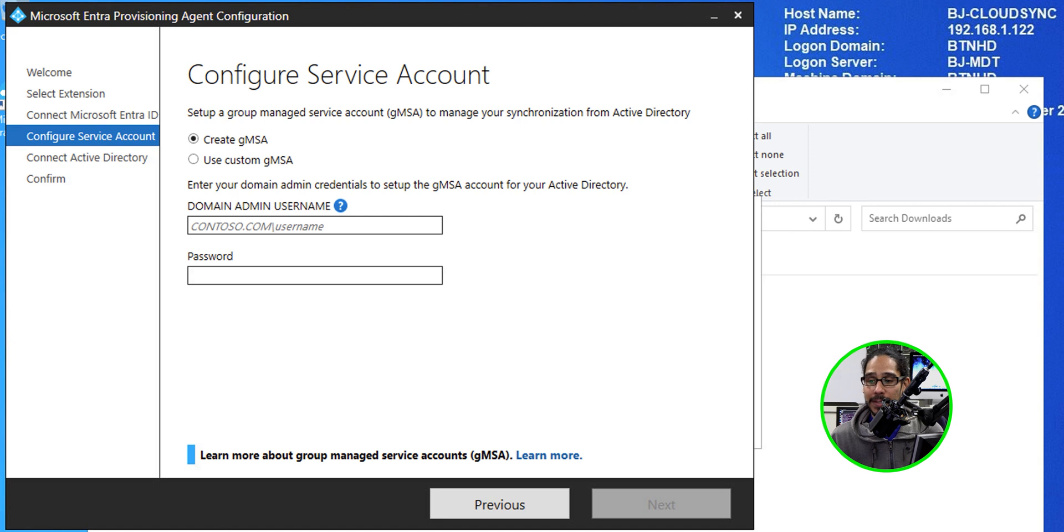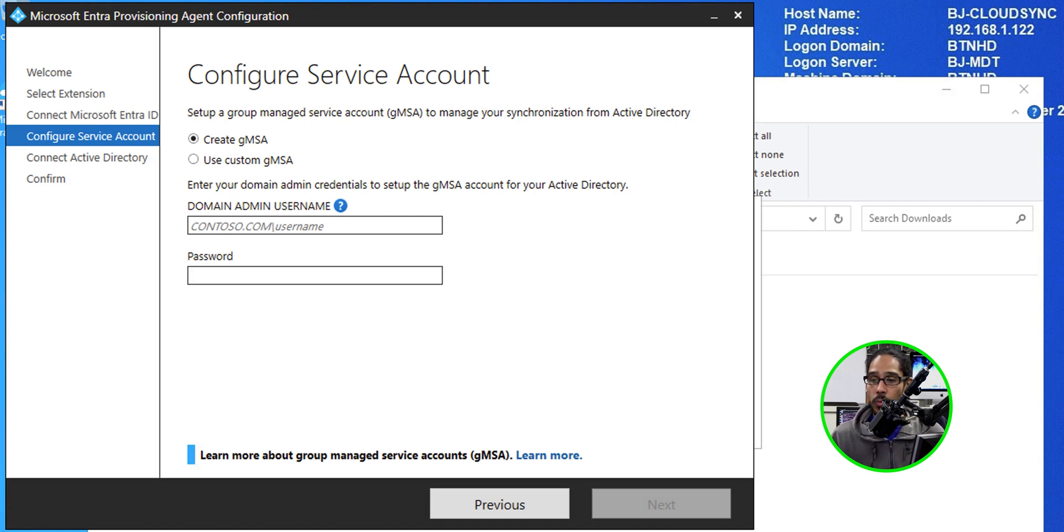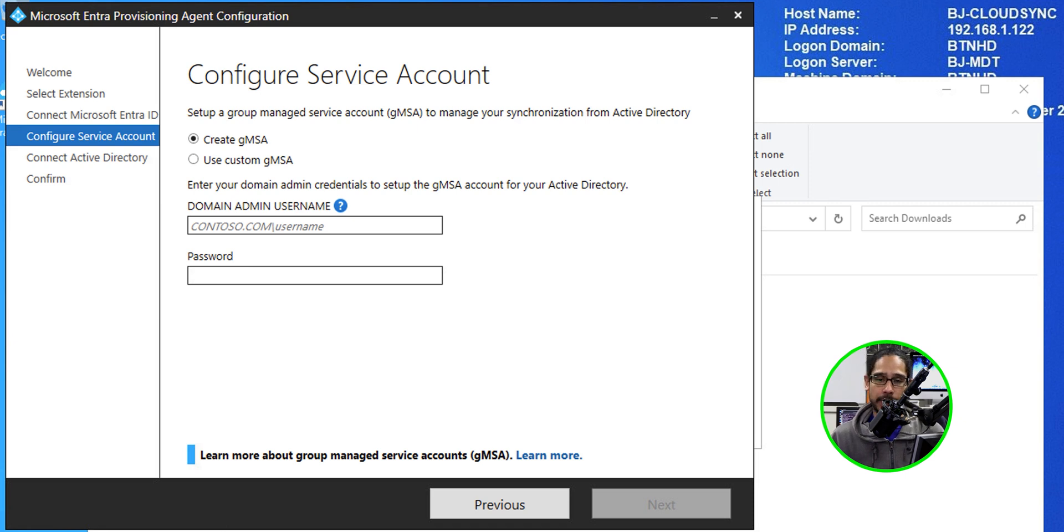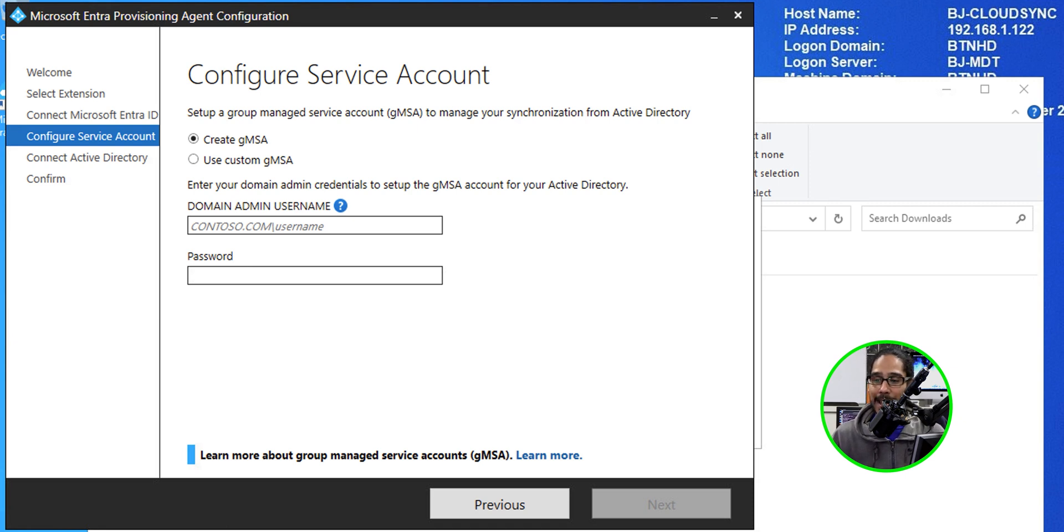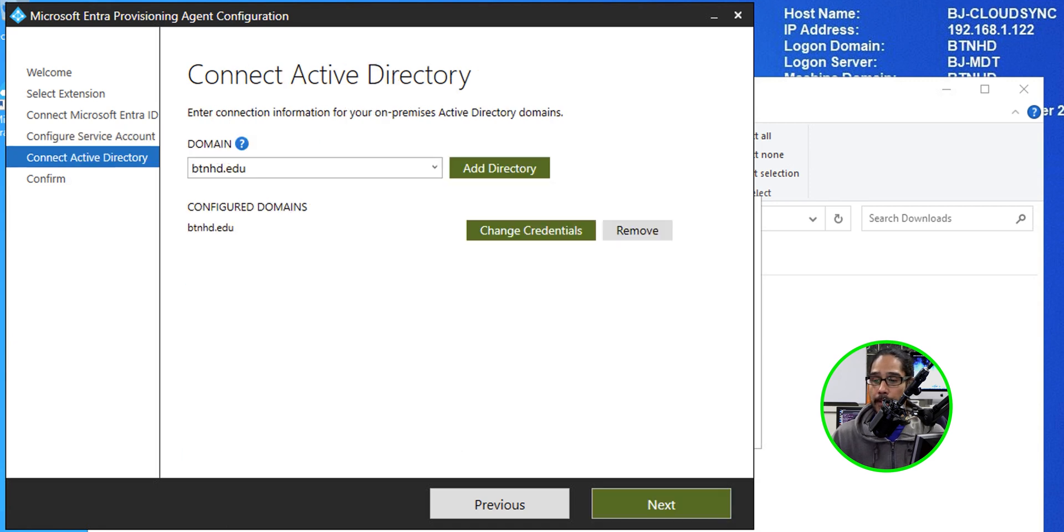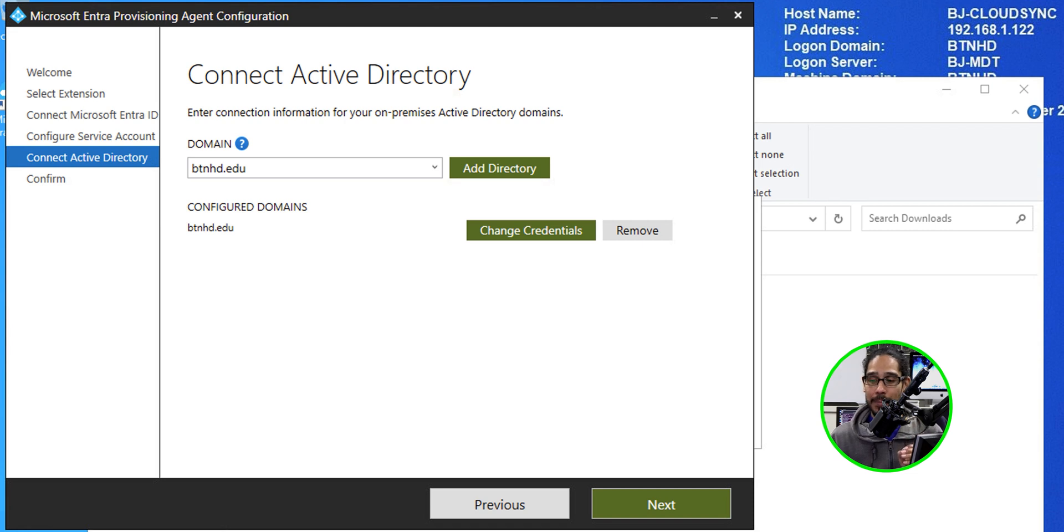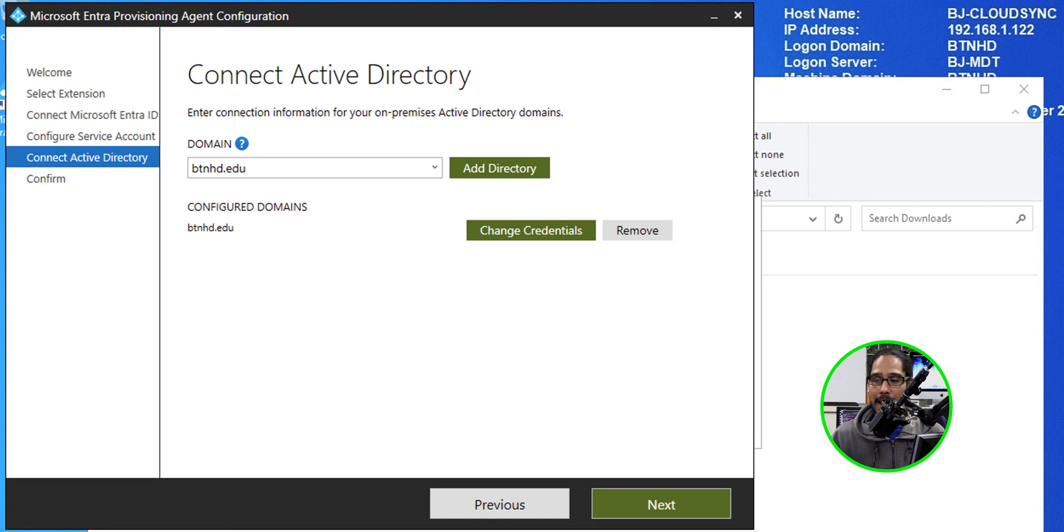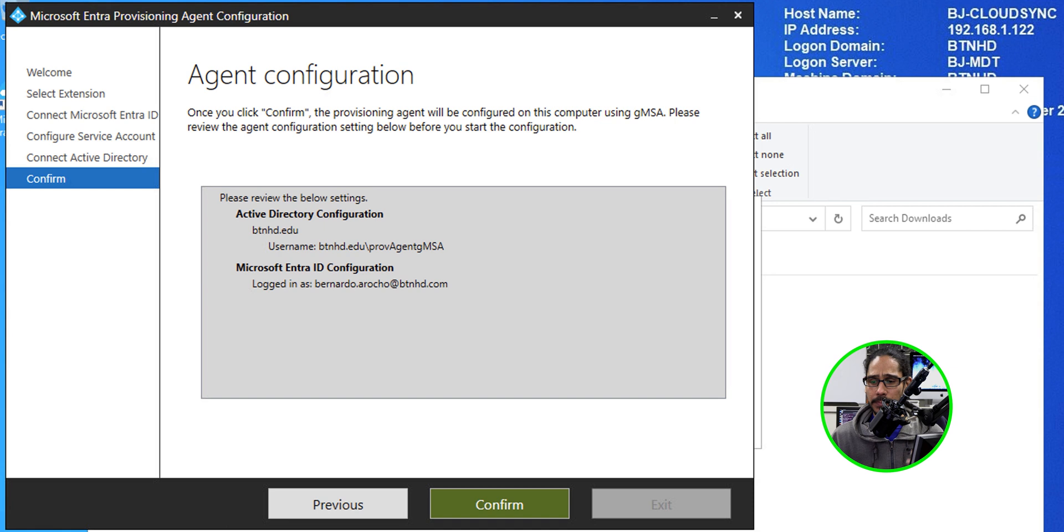Now you have two options to configure a service account. One is to create or use a custom one. I left it as a default to create one for me. Just provide a domain admin user and a password and then click next there. Make sure that you're connecting to the correct domain. And if you need to provide credentials, add them there. I had all that information already pre-populated for me, which was great. And I clicked next.